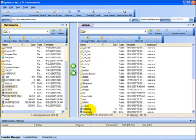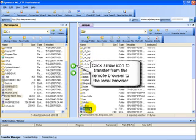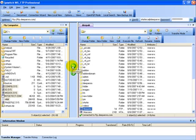Just select the files you want to download and then click on the appropriate arrow to transfer the files to the local browser. Again, you want to click on the arrow that's pointing in the direction you want your files to go in.